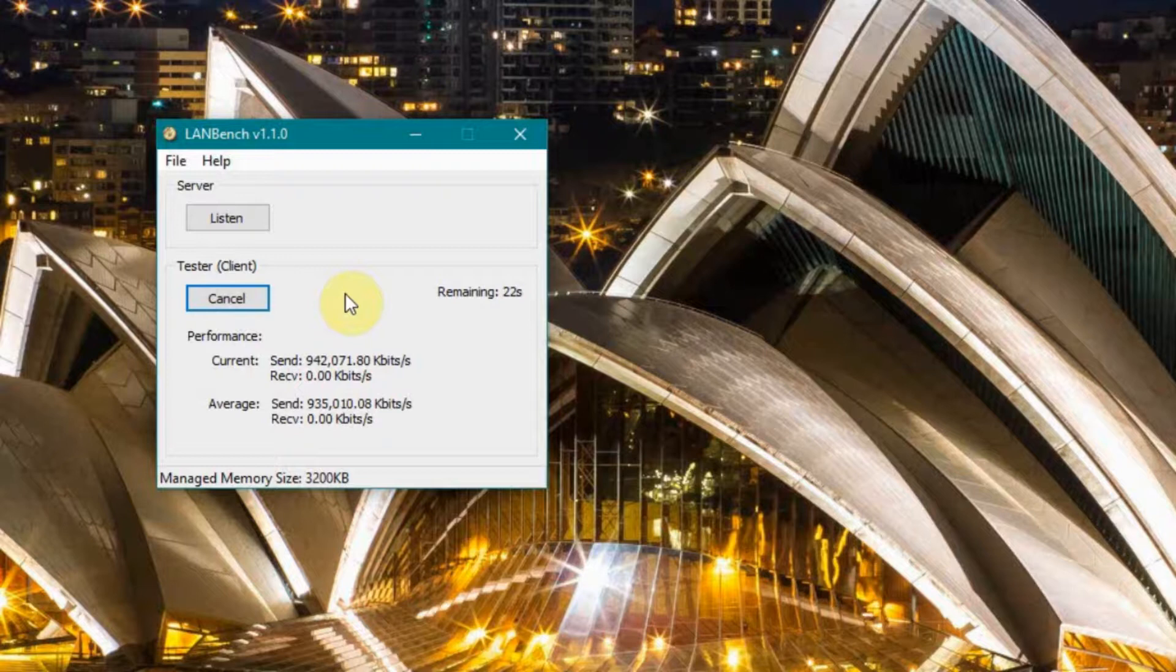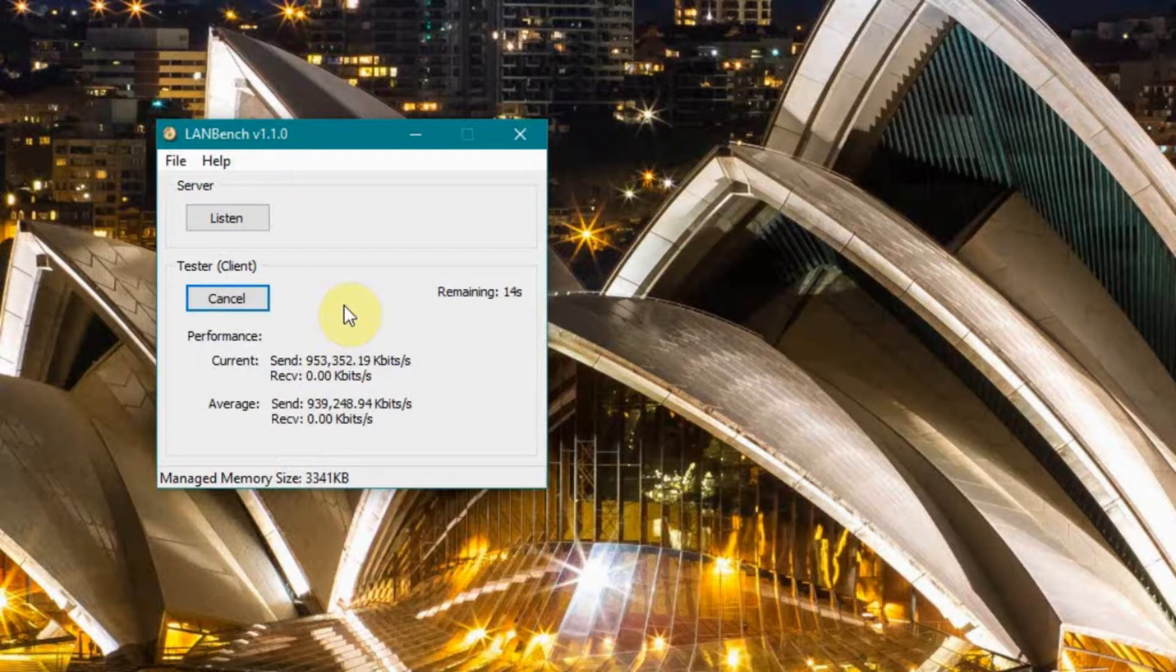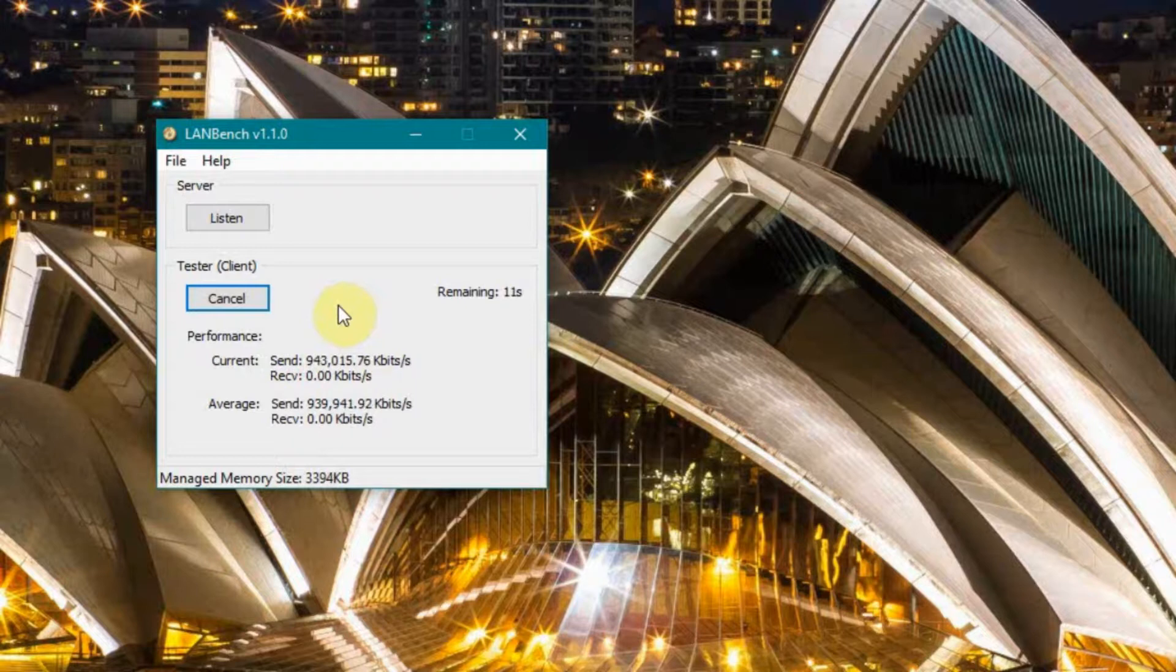This is, I believe, me sending packets to the laptop actually. And I have it set up to do for 30 seconds. It's going to give me an average packet rate.